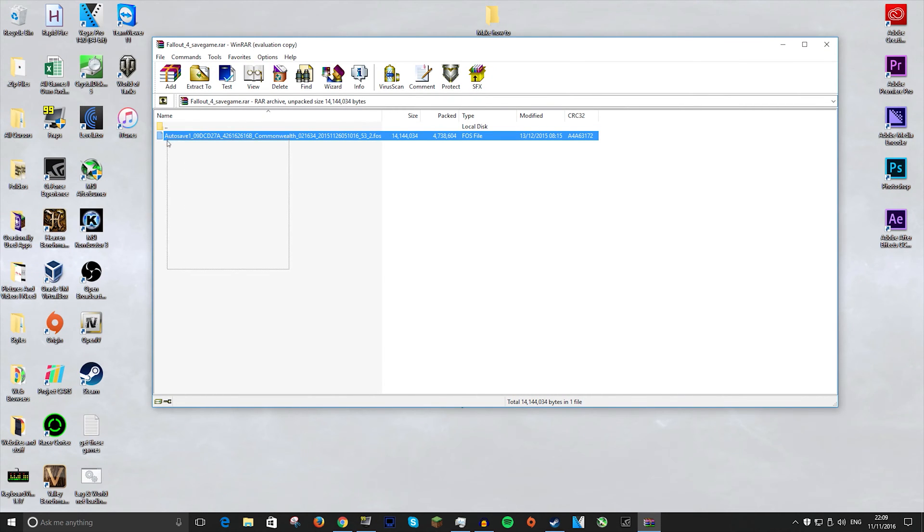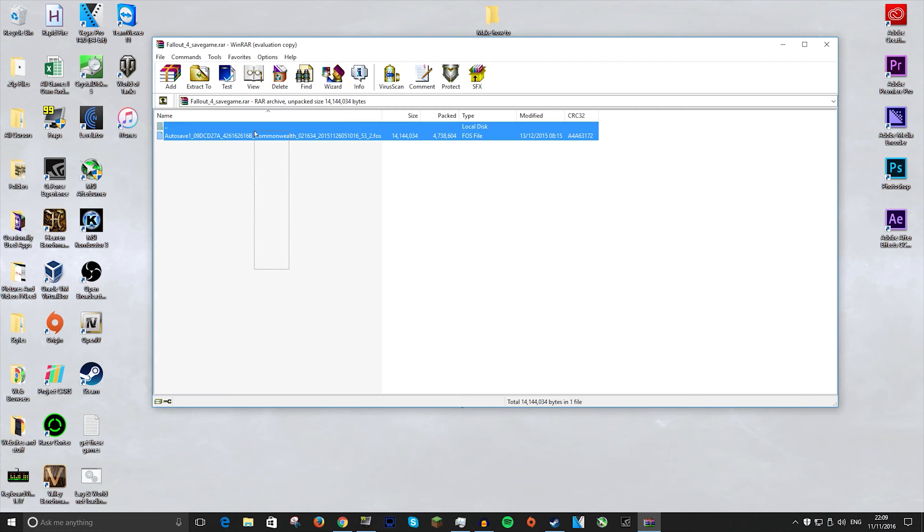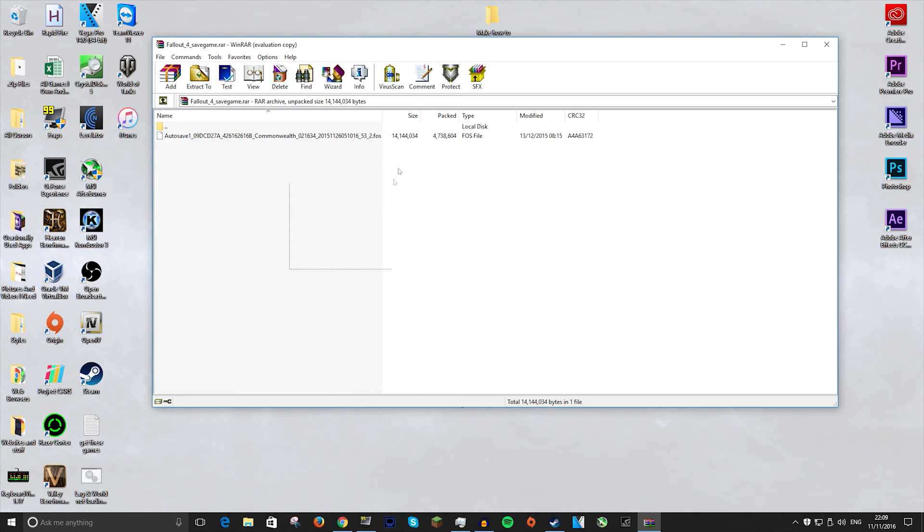Once you open it, you should have a file called autosave1, a bunch of numbers, commonwealth, bunch of numbers, numbers.fos.